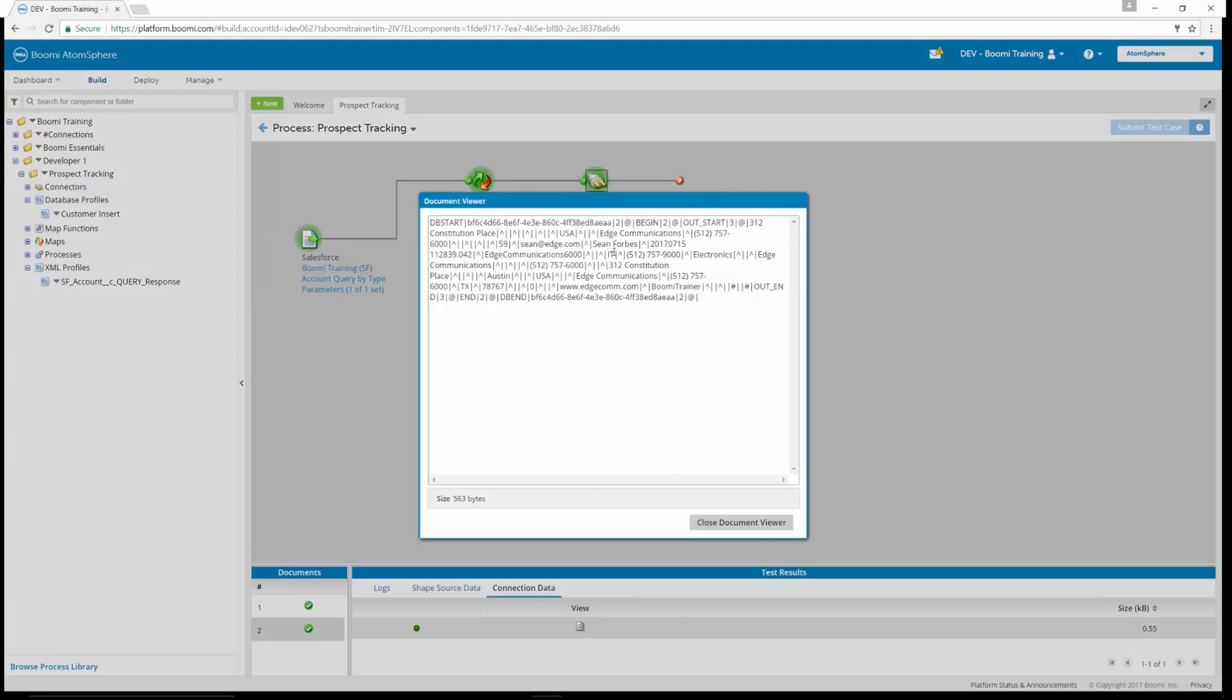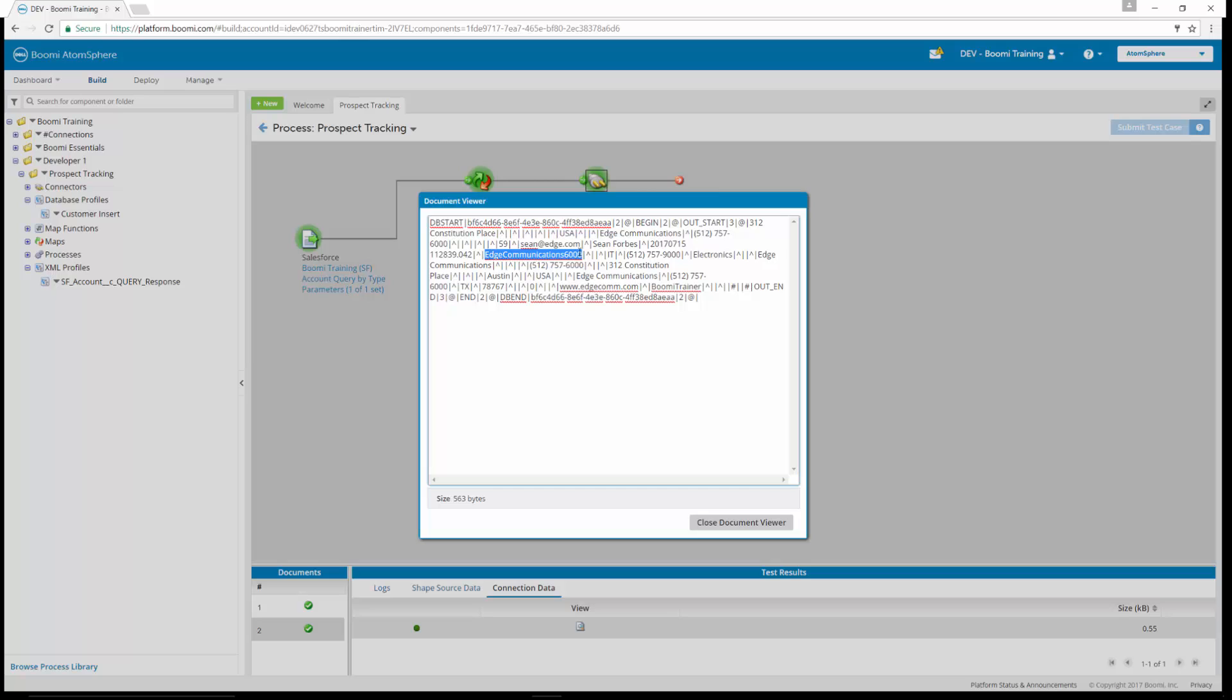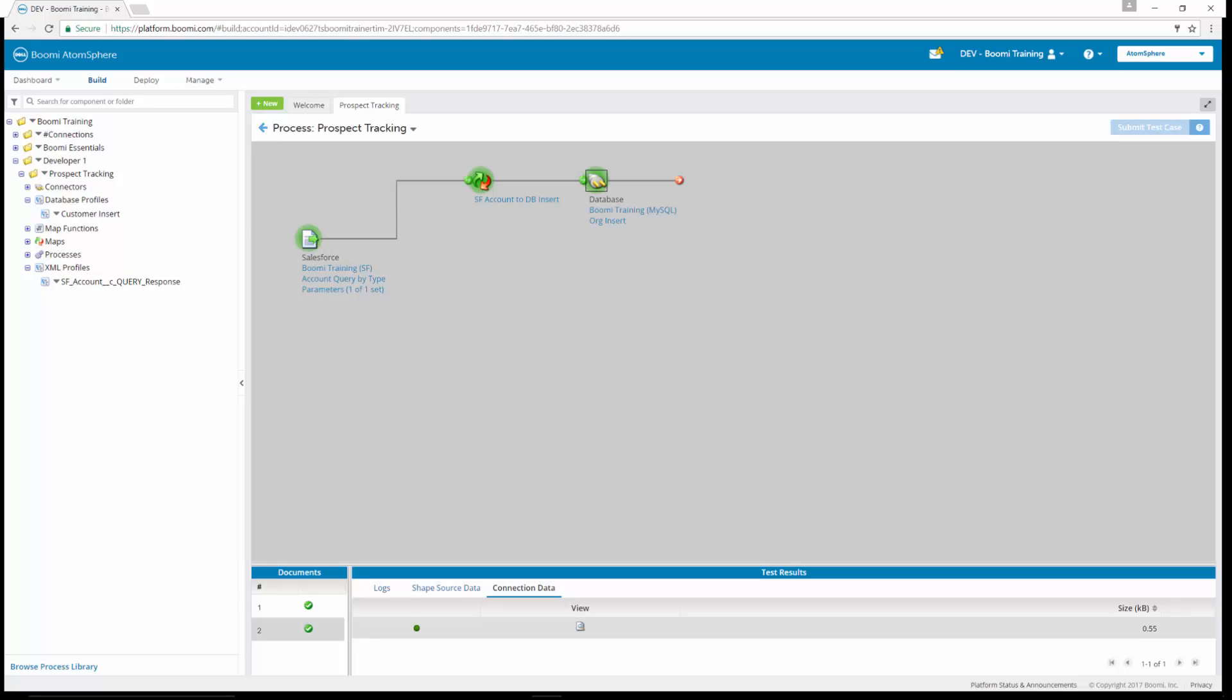We can view the other data. Same thing with edge communications. Edge communications was the name. Last four was 6000. So you could see it took away the space between edge and communications and wrote that 6000, the last four digits of the phone number to the name. That completes exercises 12 and 13.